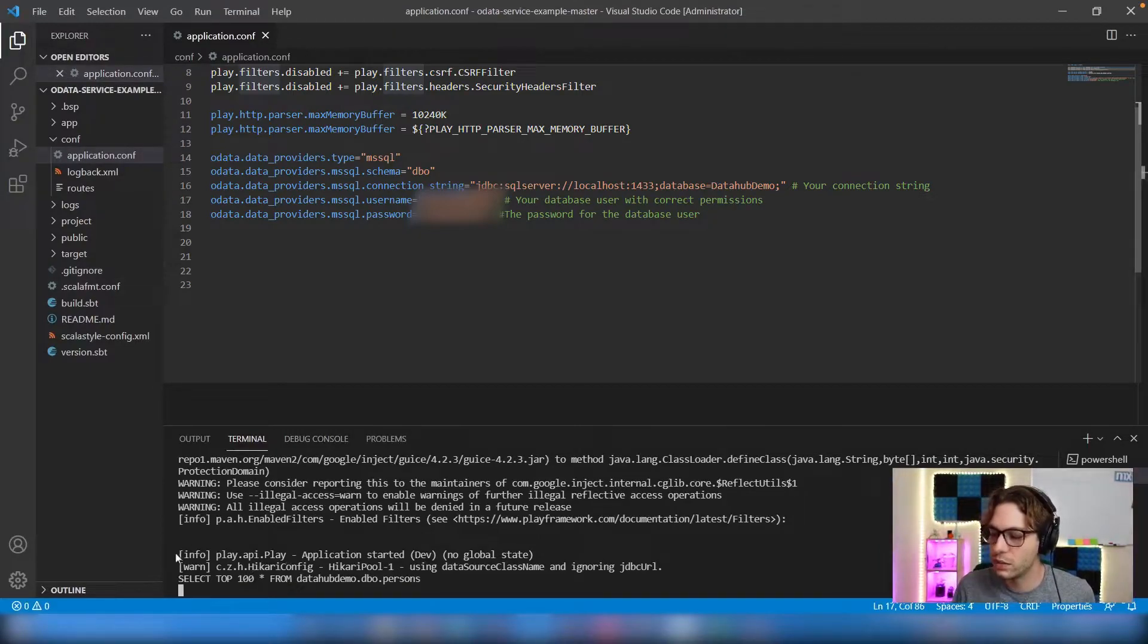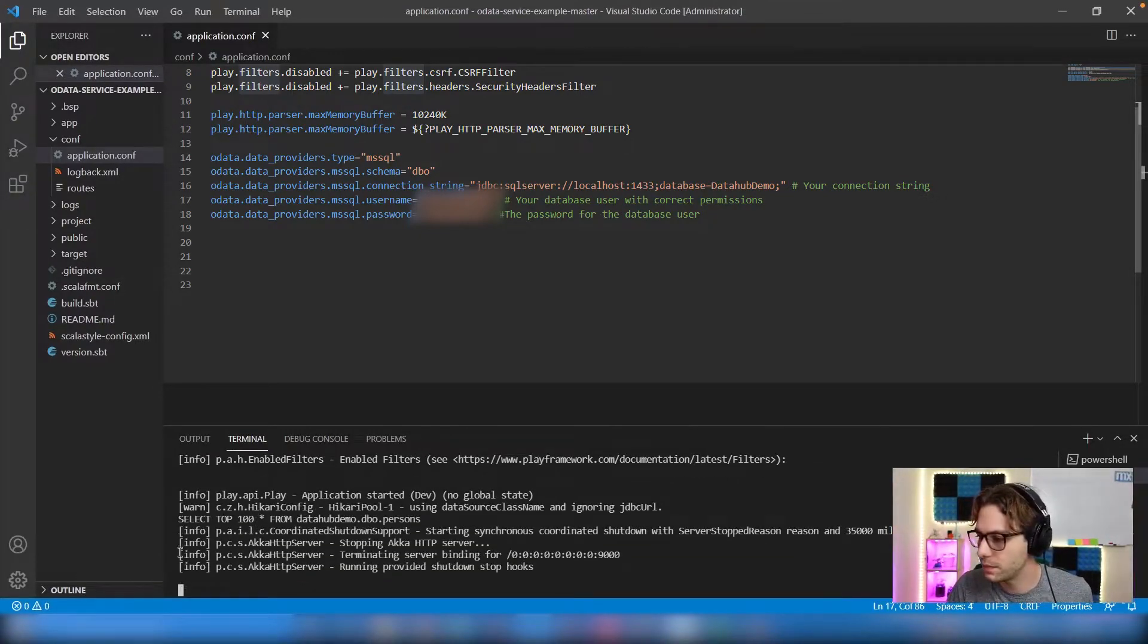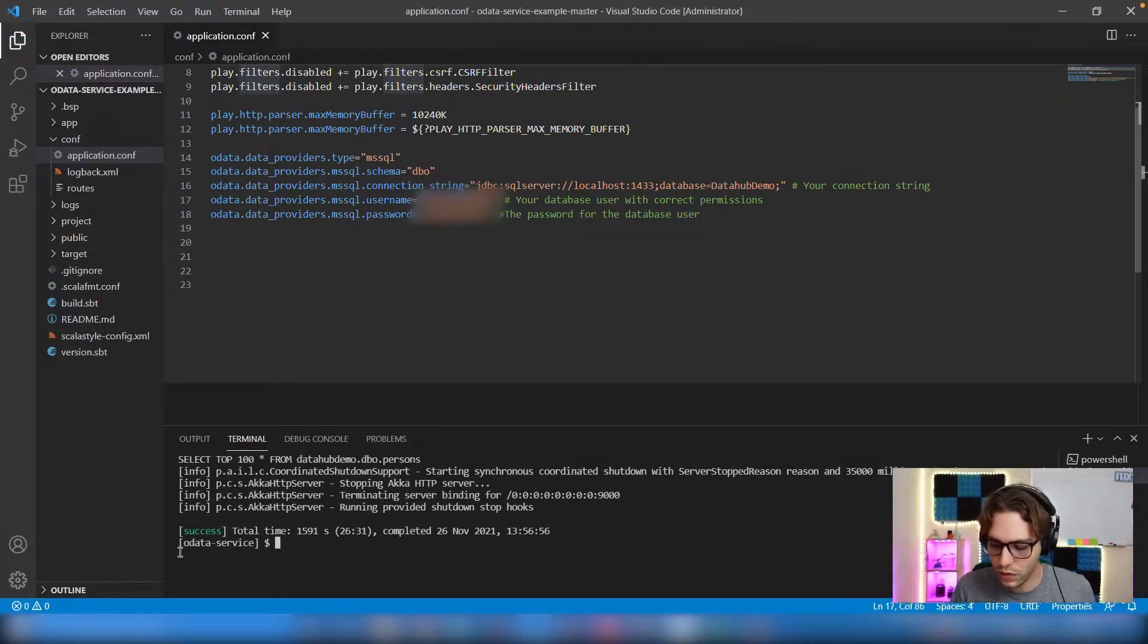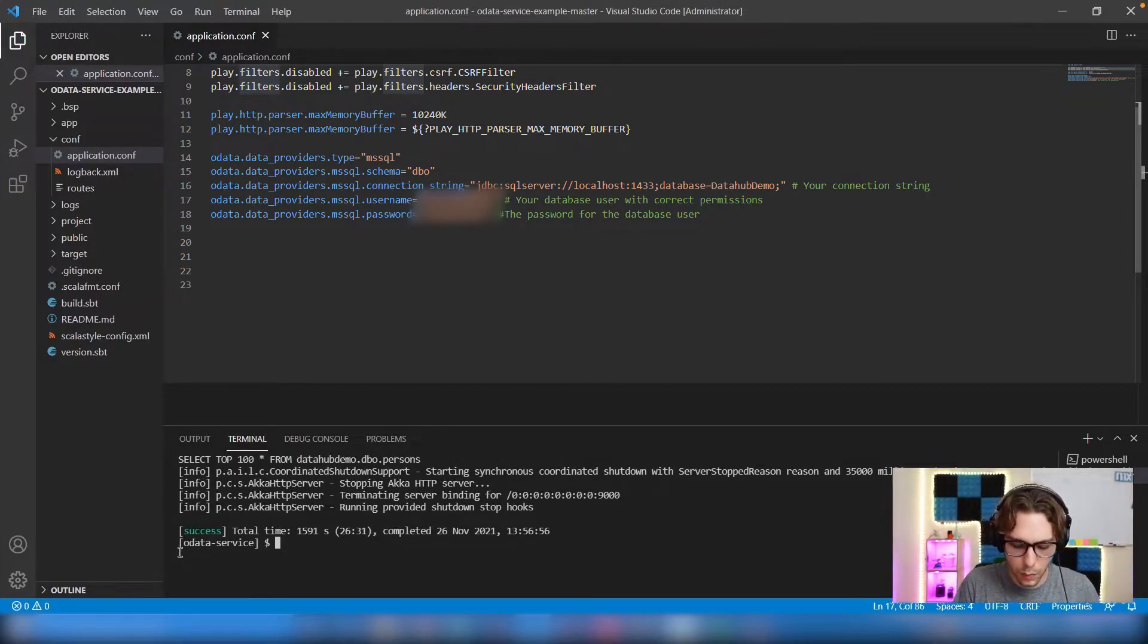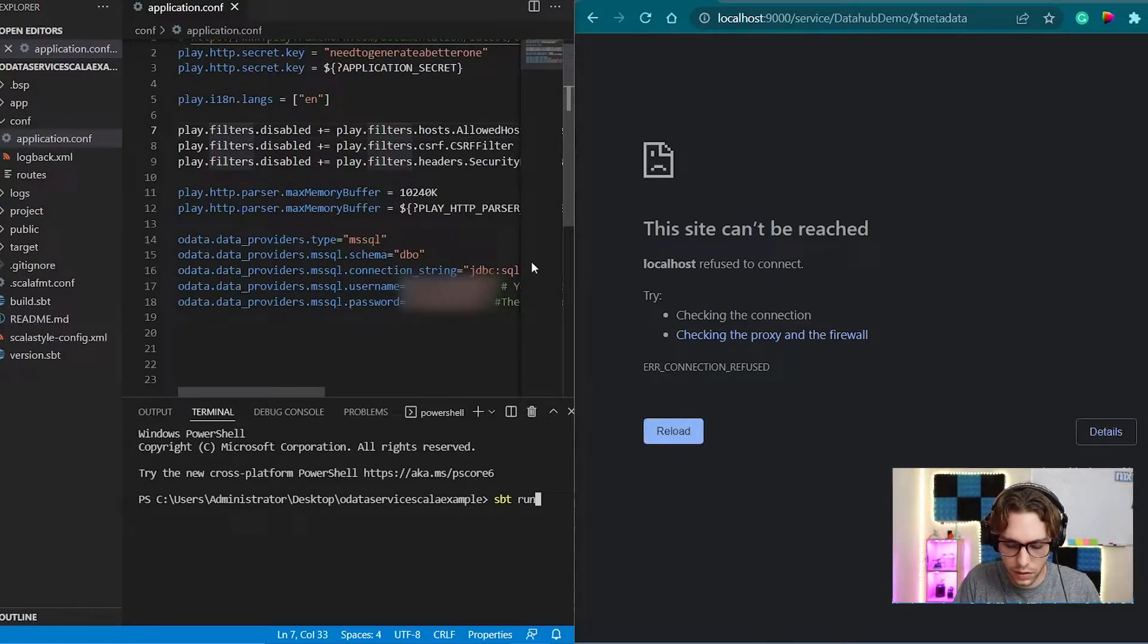Mine is already running, so I'll shut it down. And then to start it, you can type SBT run, or if you're already logged into SBT, you can just type run.